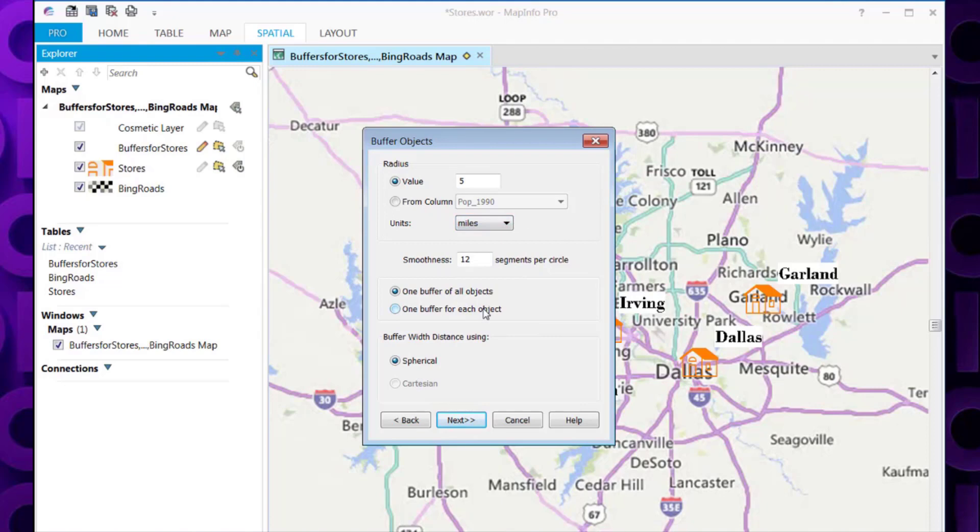Next question it asks is what smoothness do we want for the actual buffer we are creating? So this would be the smoothness of the circle as it appears on the screen. Obviously, the greater number of segments, the smoother the circle will appear, so I'm going to choose 30 in this example.